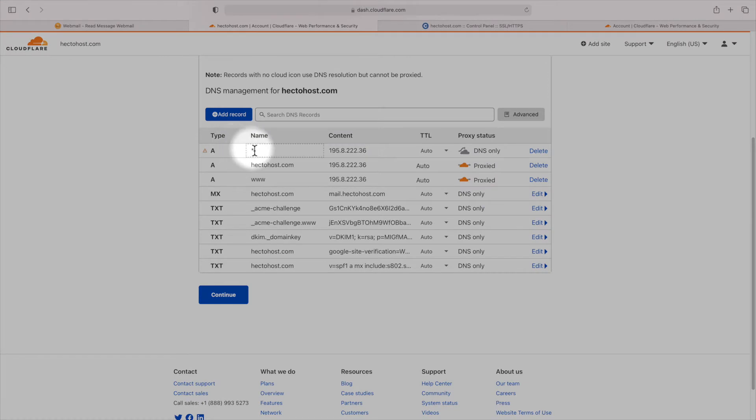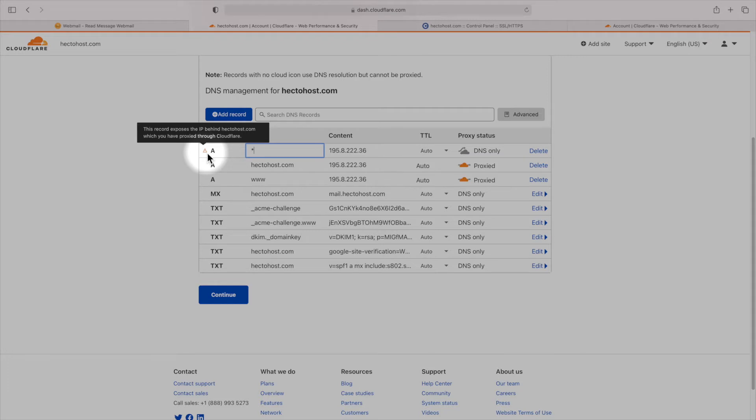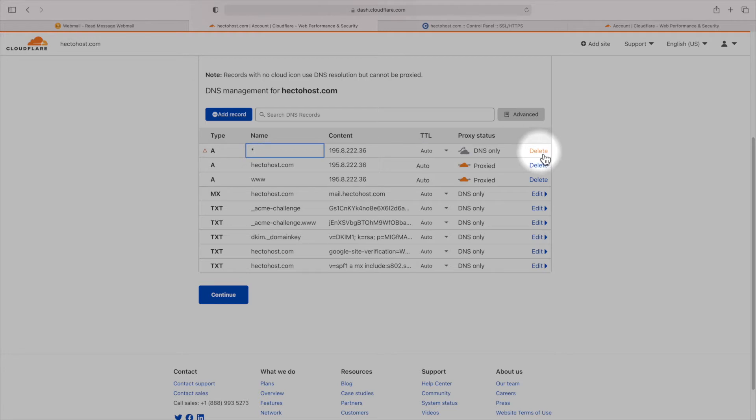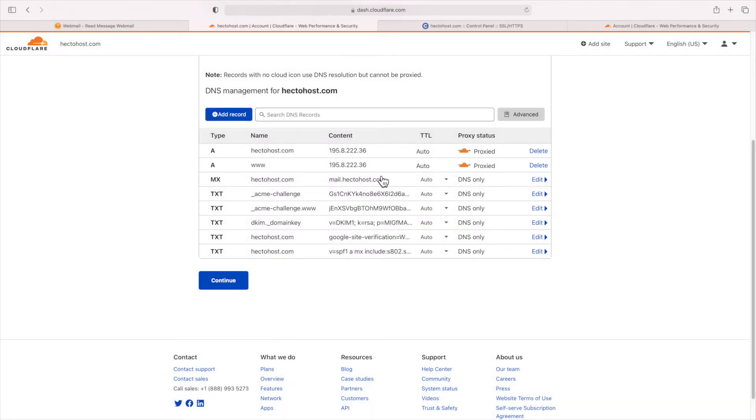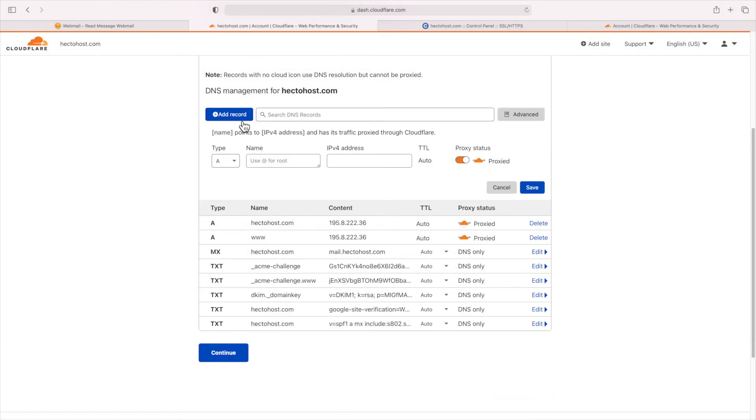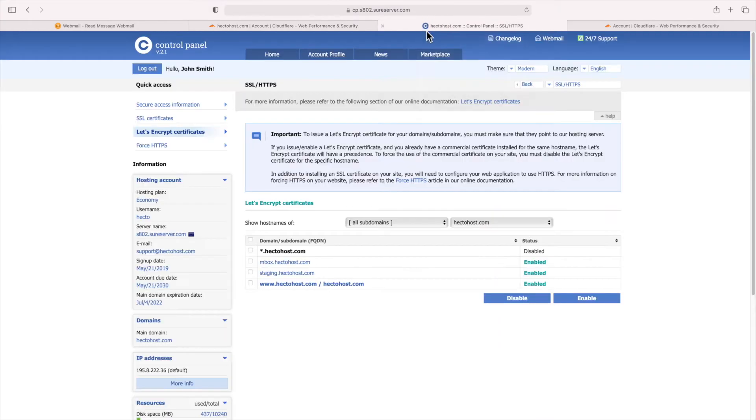One very important thing to note here is that you should delete the default wildcard record, the one with the asterisk at the top. It could leak the IP address of your origin website on our servers, and this may allow hackers to bypass the DDoS protection of Cloudflare if your site is under attack. Instead, you should add separate A records for each subdomain that you use. You should now click on the add record button and add an A record for mail that points to the IP address of the server. The IP address is available on the left pane of the control panel of your hosting account.